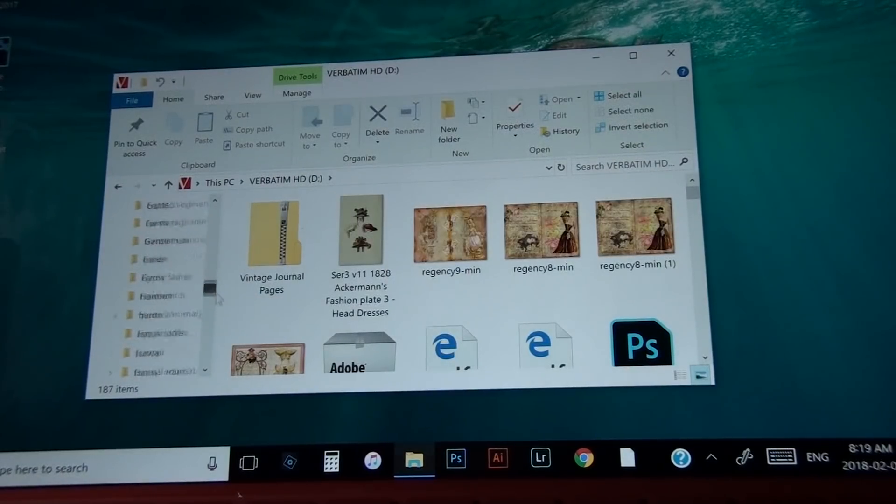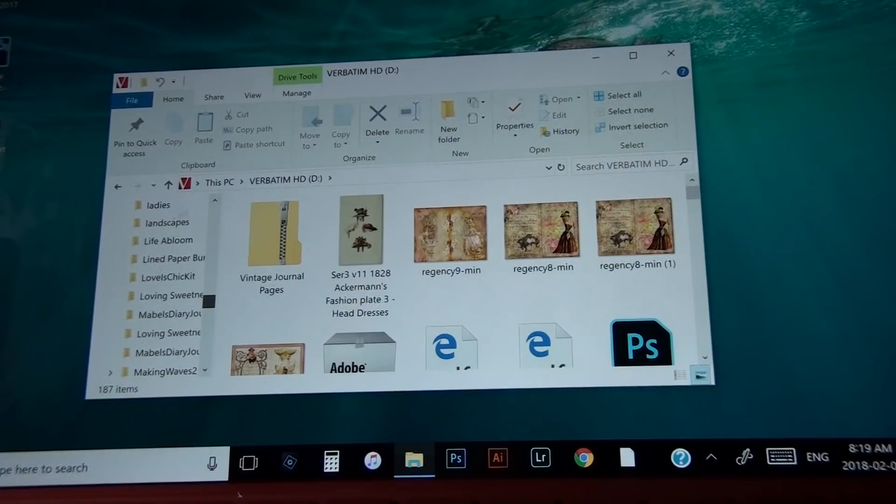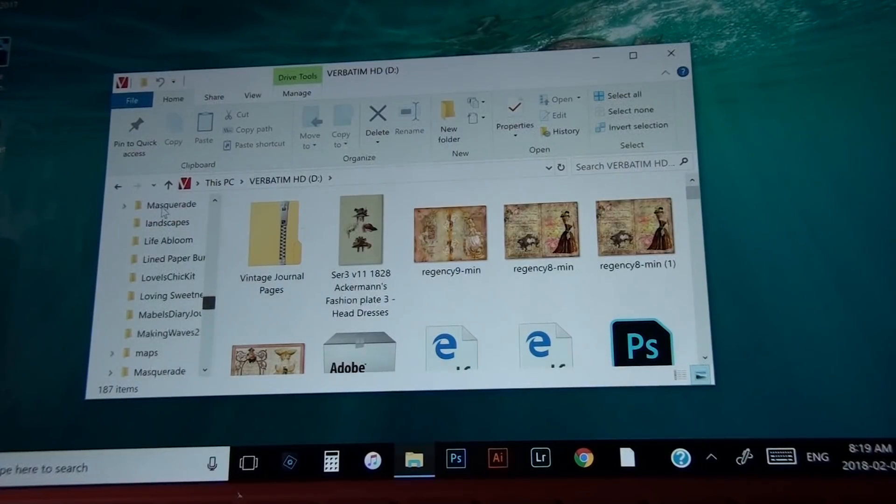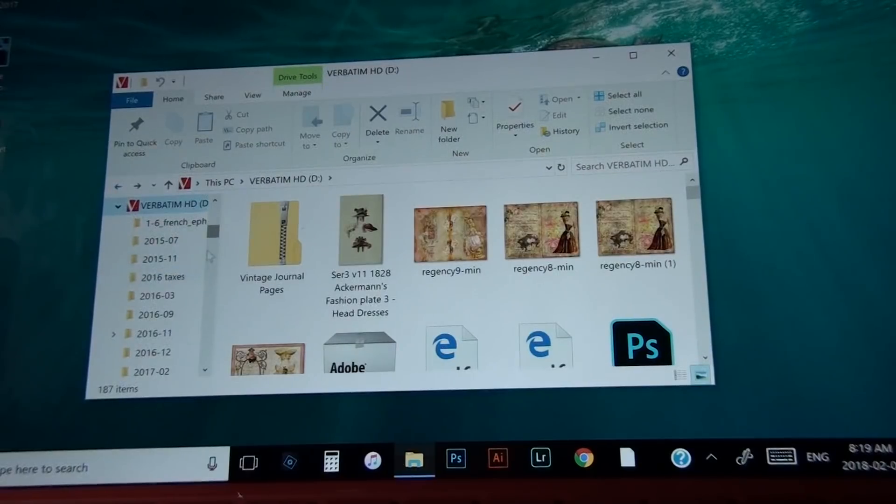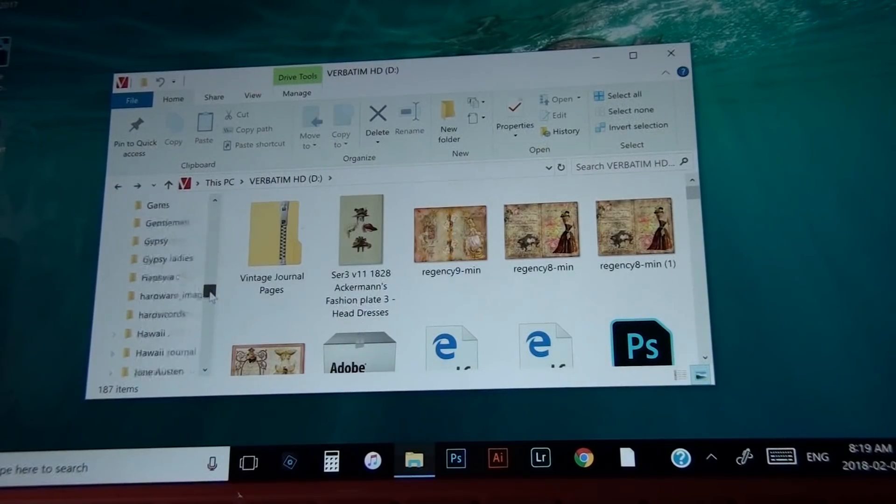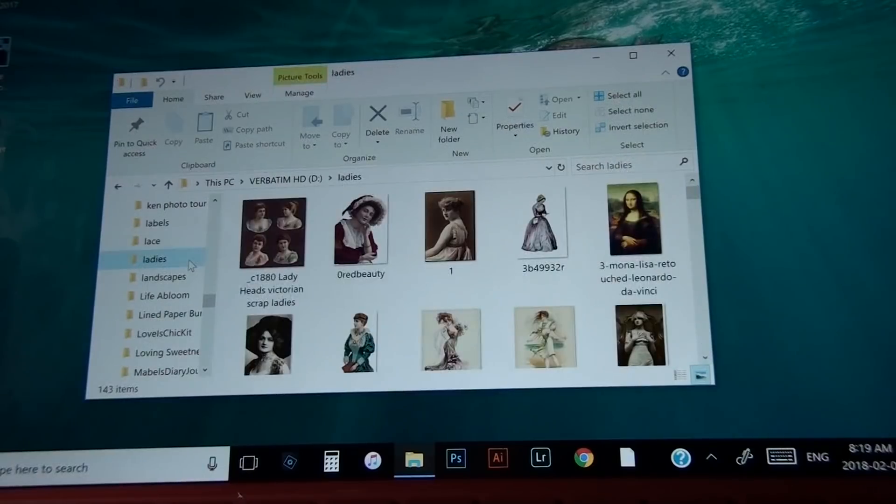And then I'm going to scroll down to this file.